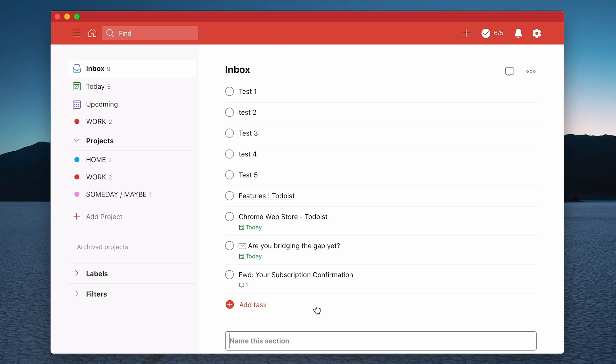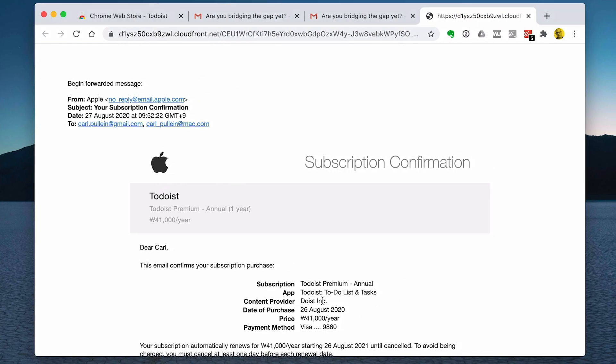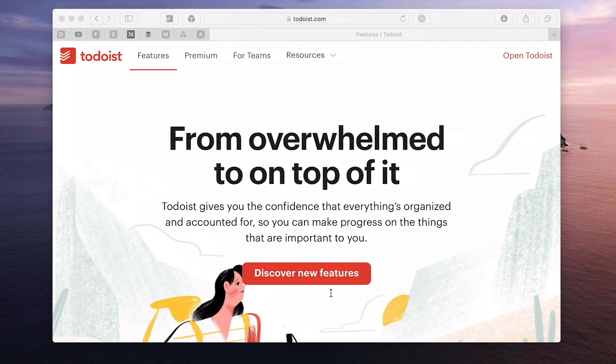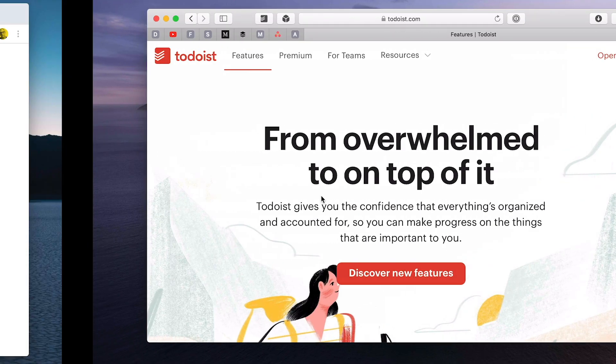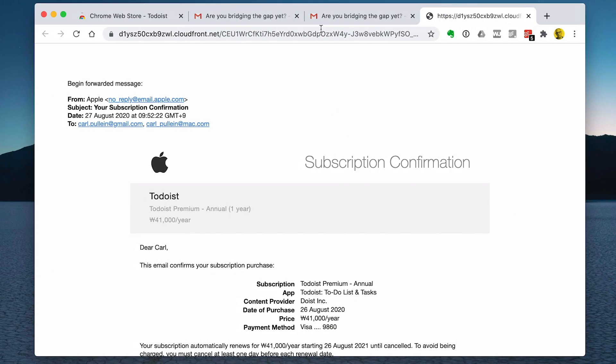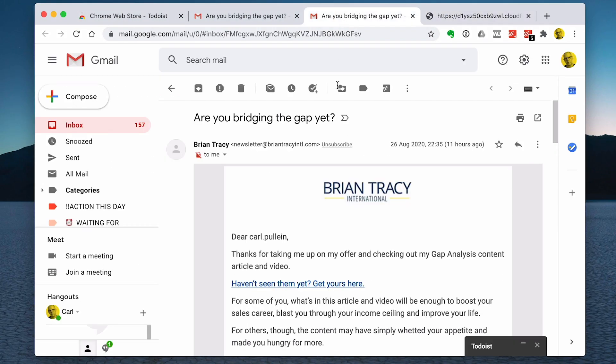But if you're using Chrome, you don't need that function because the Chrome add-on is free. So you can actually get around that subscription thing by using the system here.